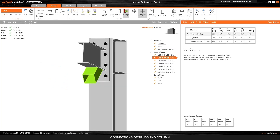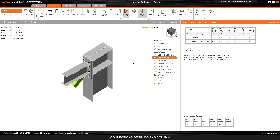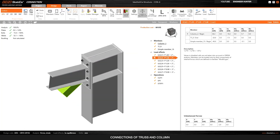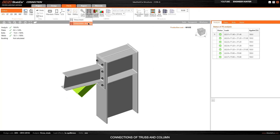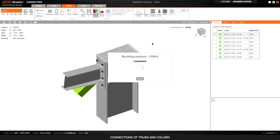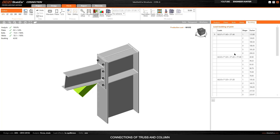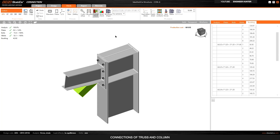The connection is complete and everything looks okay. We can run the Buckling analysis. The buckling analysis is complete — you can check the critical buckling factor here. Go to the Buckling tab to see more detail, and you can also show the buckling shape.